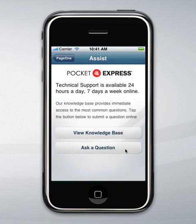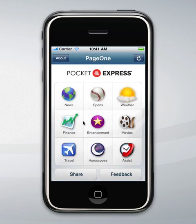We also have access to live 24/7 technical support by clicking on the assist channel. I really encourage you to share Pocket Express with your friends and colleagues, and I would love to hear your feedback on the application — things you'd like to see in the future, things you like about it. When you click on feedback you'll send us an email and we'll get your feedback immediately. Thank you for your time and thank you for using Pocket Express.